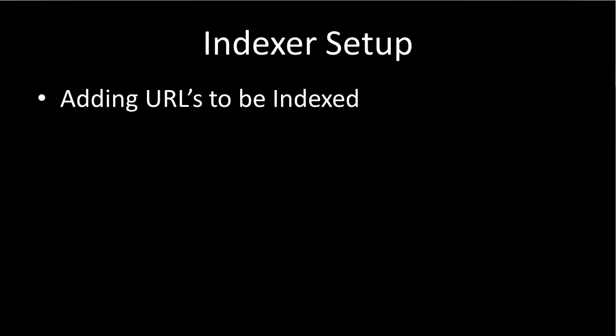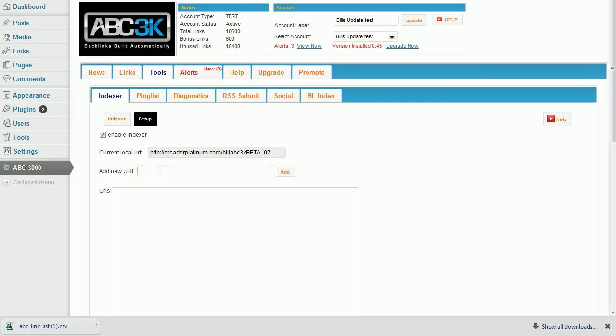Indexer Setup. Add new URLs to be indexed by typing them into the Add New URL box. Type the full URL including HTTP or HTTPS and click the Add button.